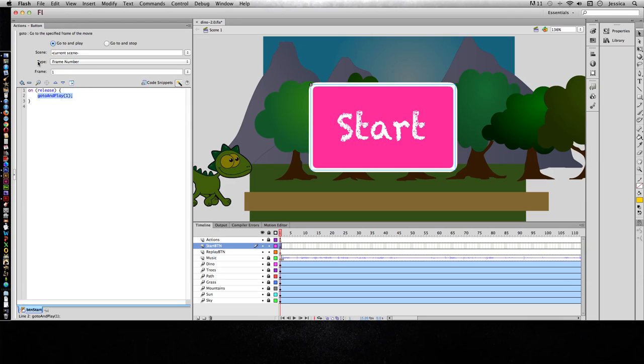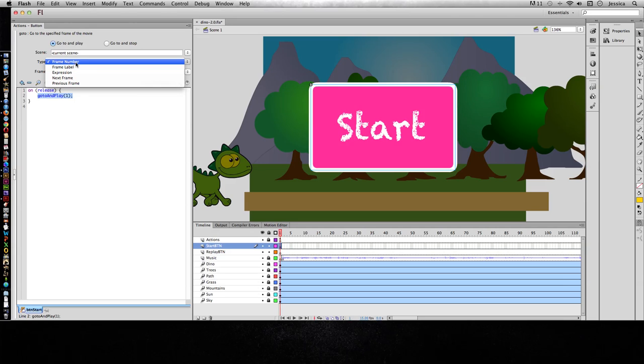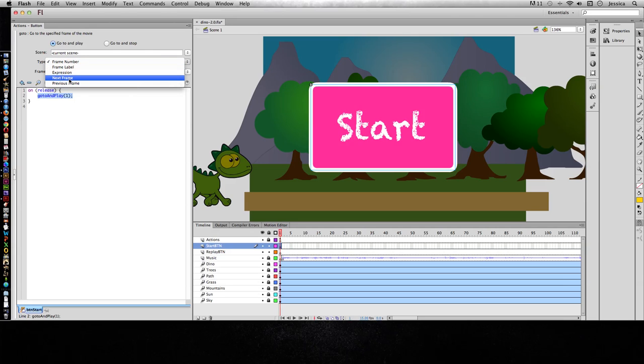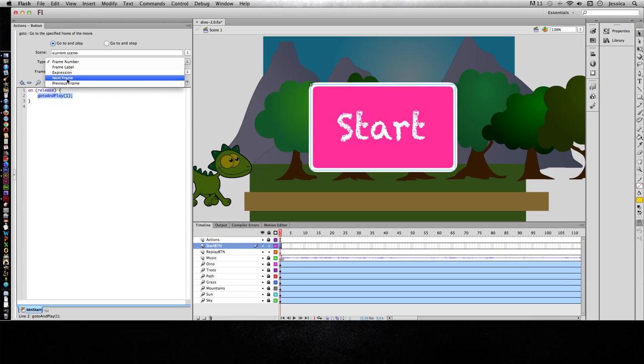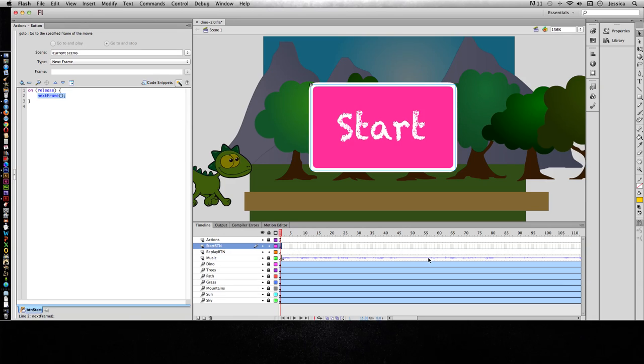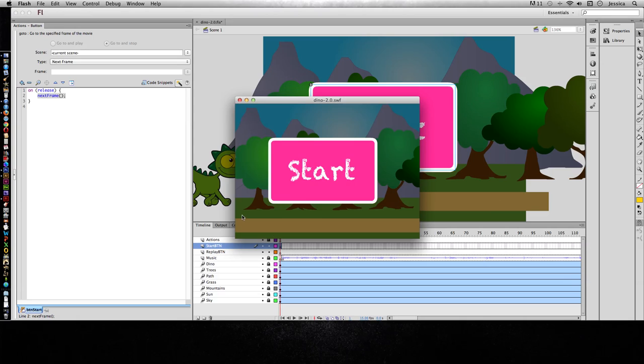We can choose where we want to tell it to go. Do we want to tell it to go to a certain frame number or frame label, or tell it to go to the next frame or previous frame. For this one, instead of frame number we're just going to say next frame because we want it to go to the next frame and it's going to automatically start playing. Let's see how this works.